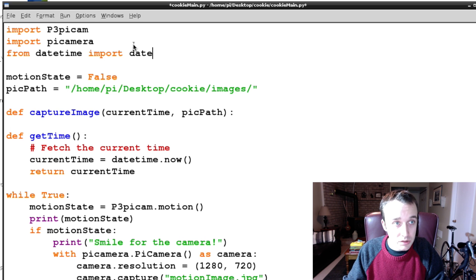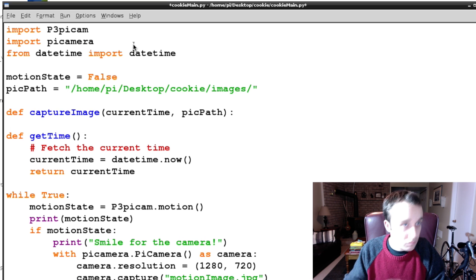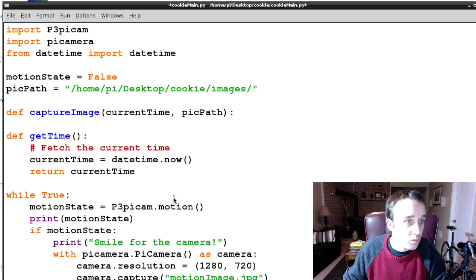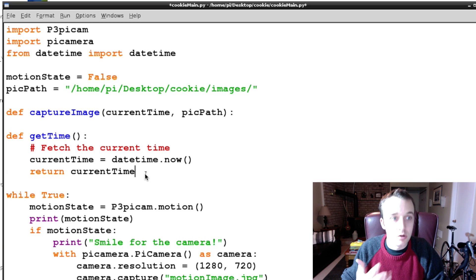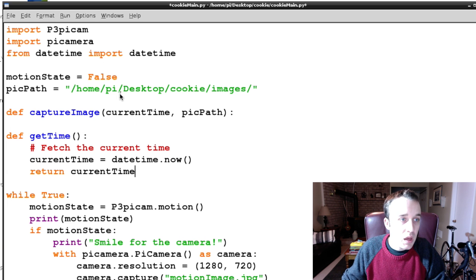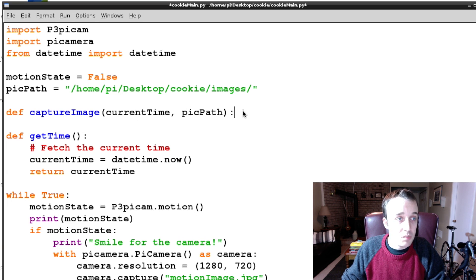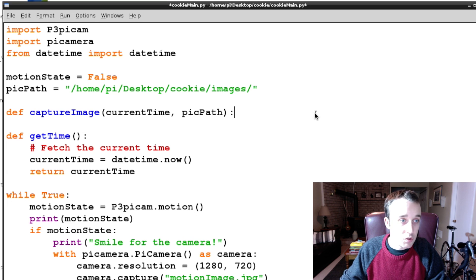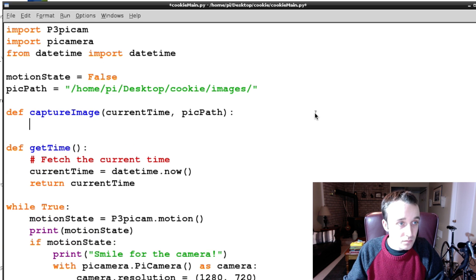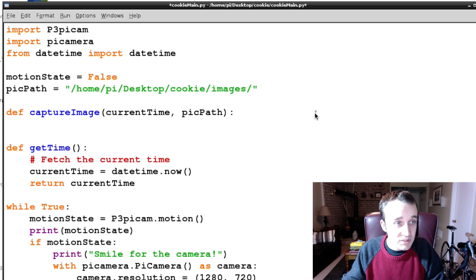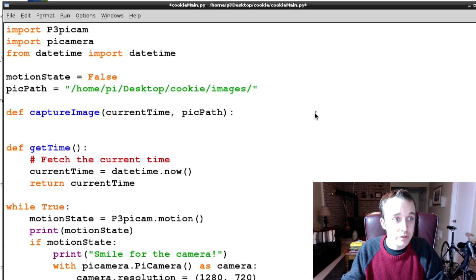But of course we can't do that just yet because we haven't imported from datetime the function called datetime. But now we've just imported it, so now we have our current time, and we're going to pass current time into our captureImage.